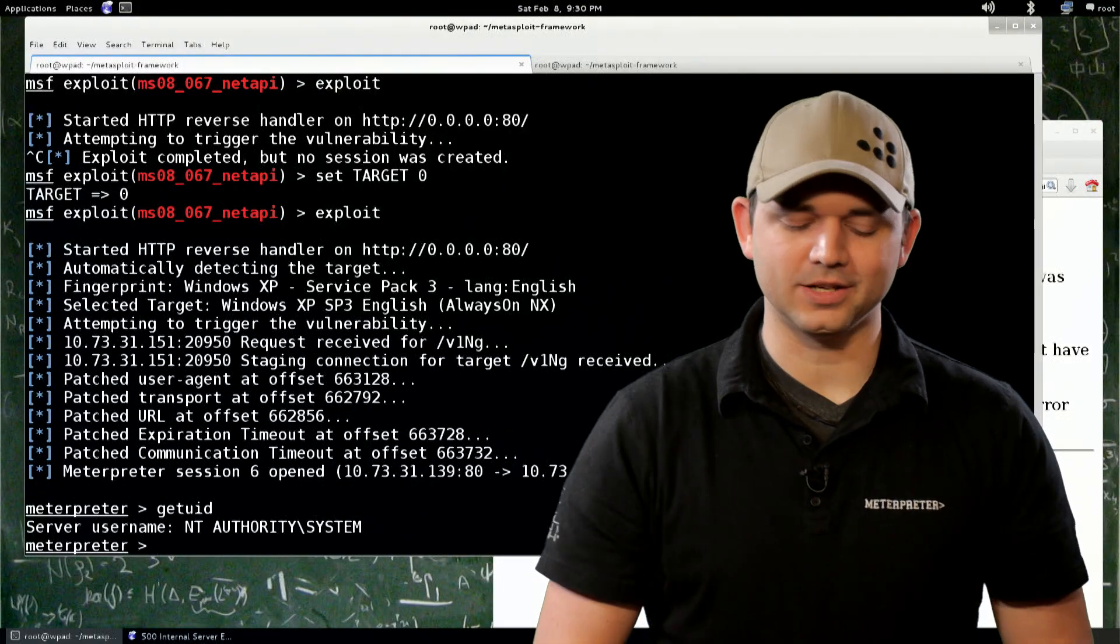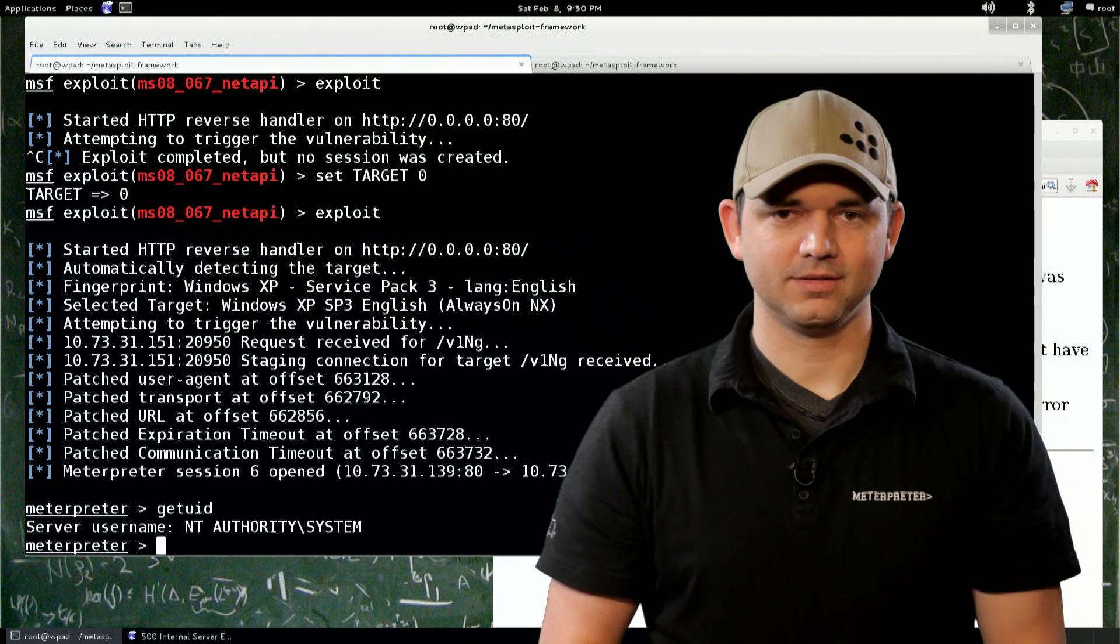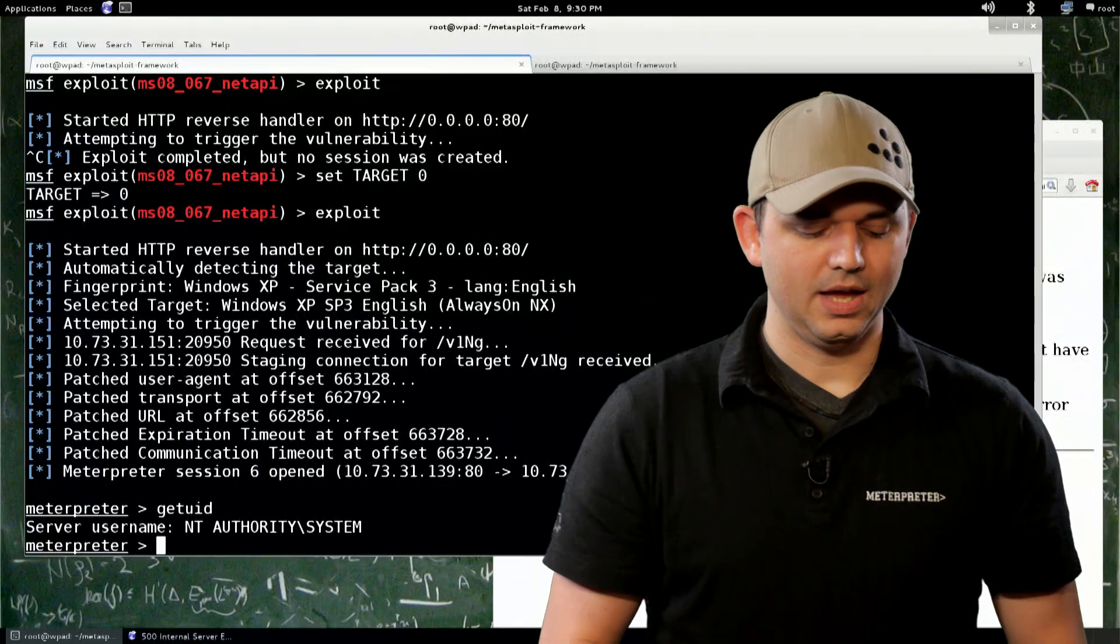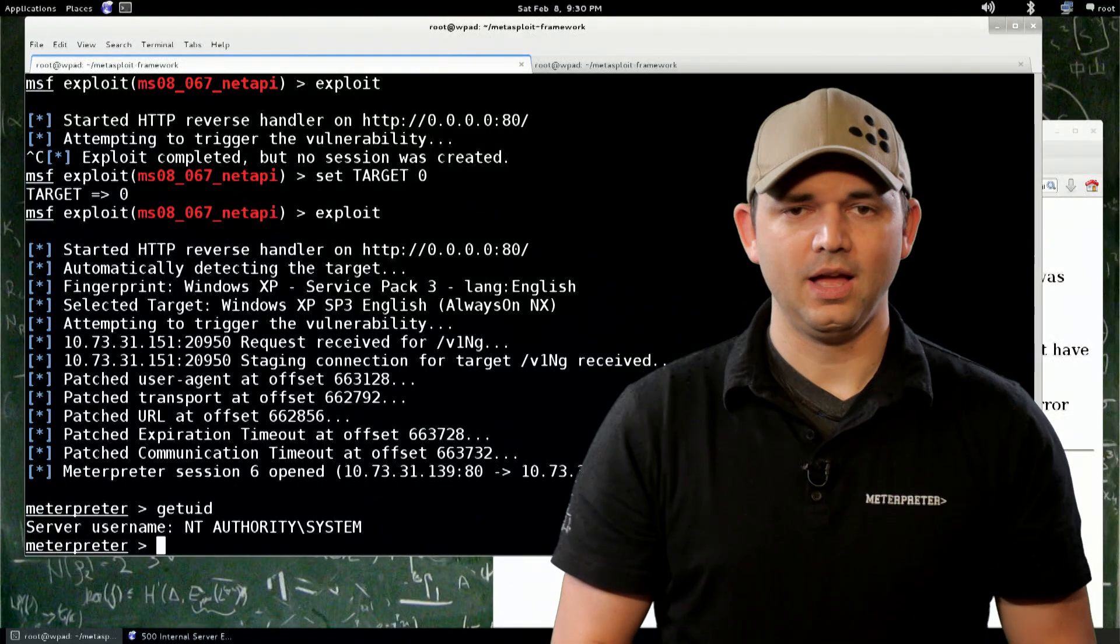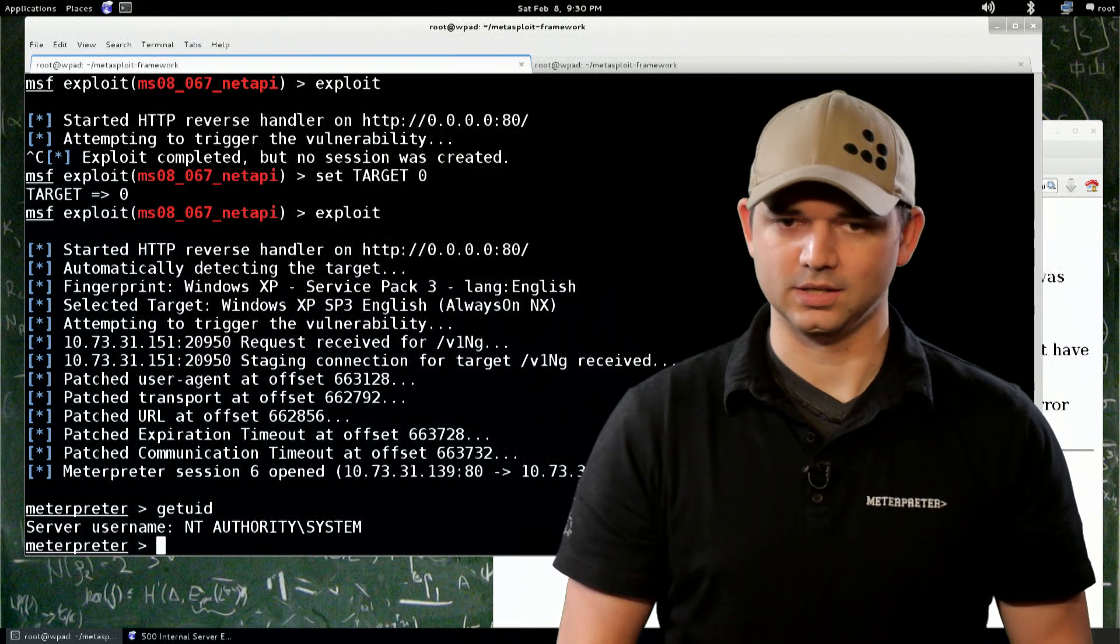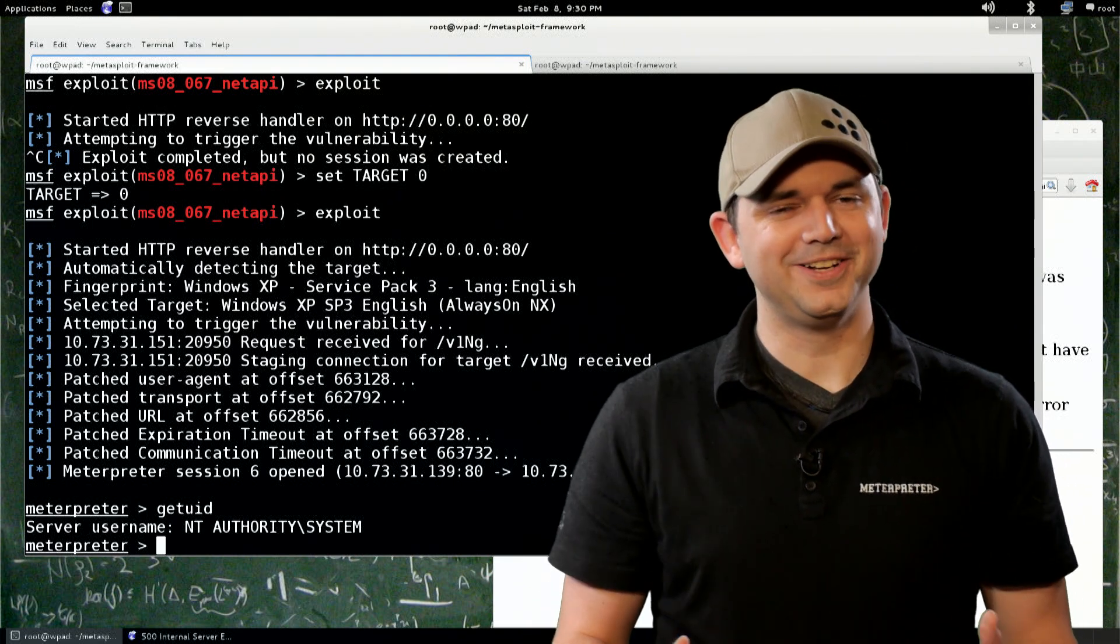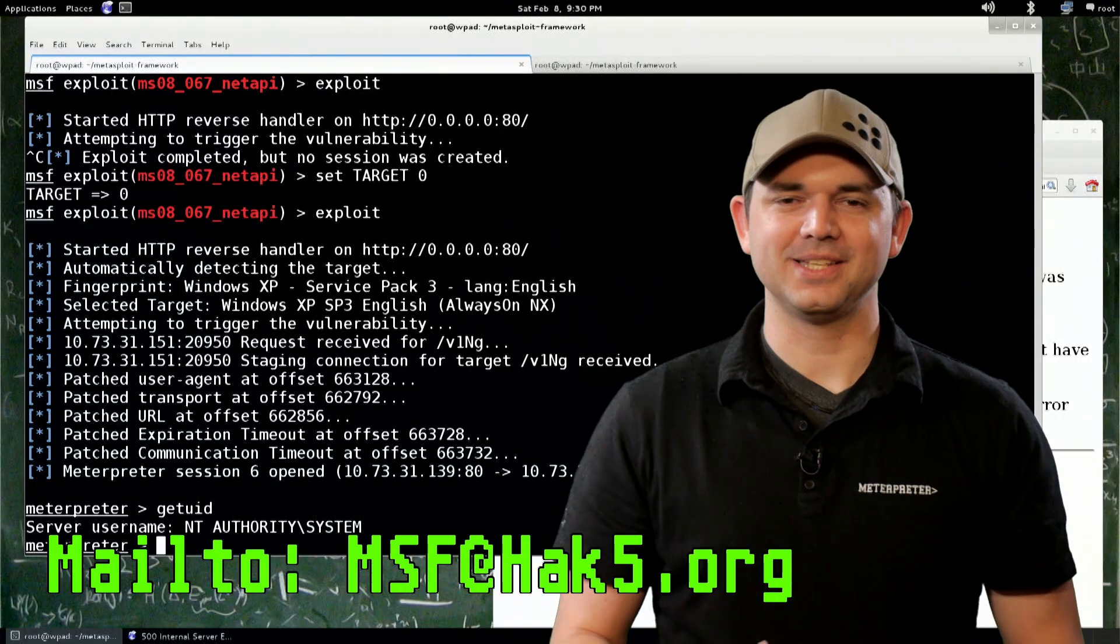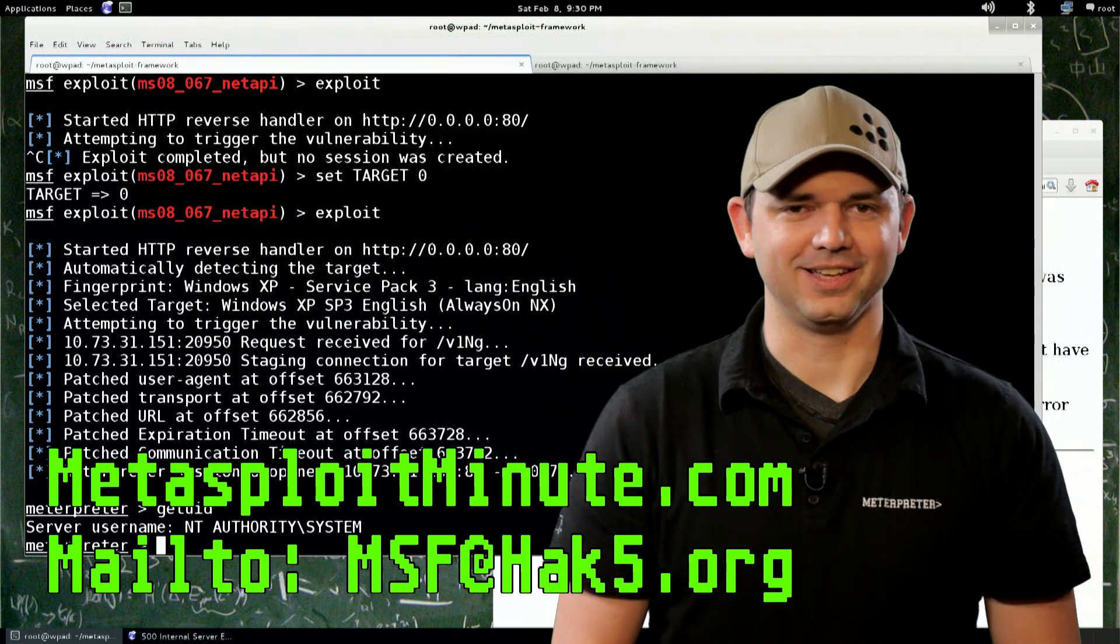And what I want to stress about this whole thing is exploits crash services, or crash things. So, unless you are sure about what that target is and how it works and everything, I wouldn't recommend sending exploits across the wire until you've got all of the information at hand. So, what did you think? How much did I mess up? MSF at hack5.org. And stay tuned to Metasploit Minute for more shows like these.